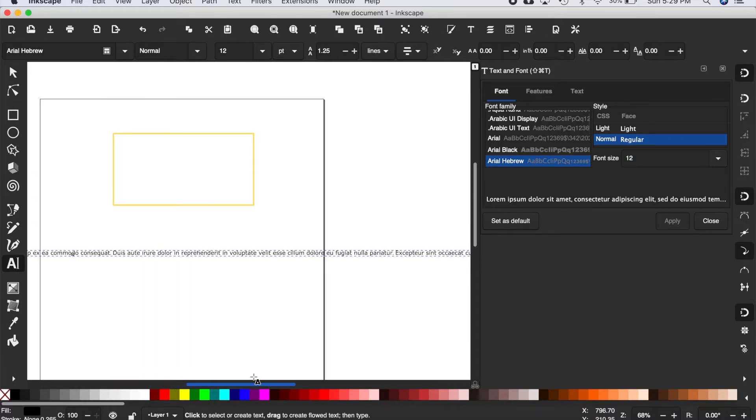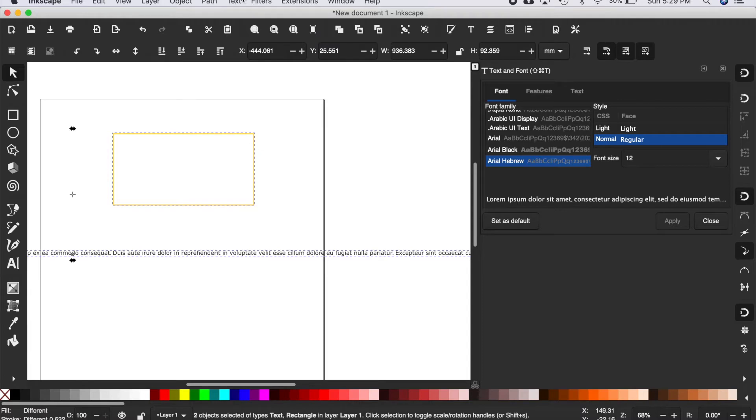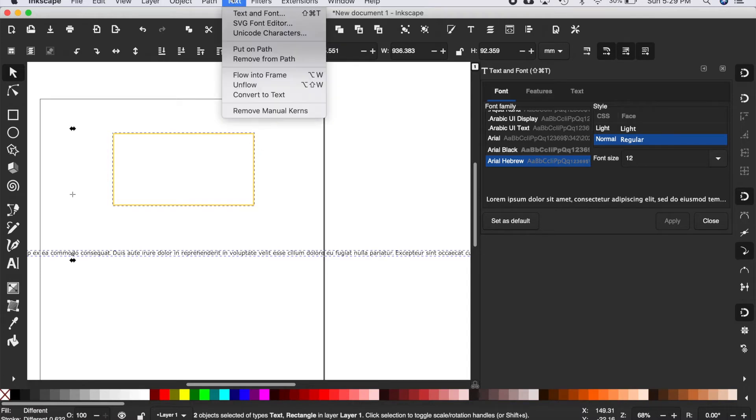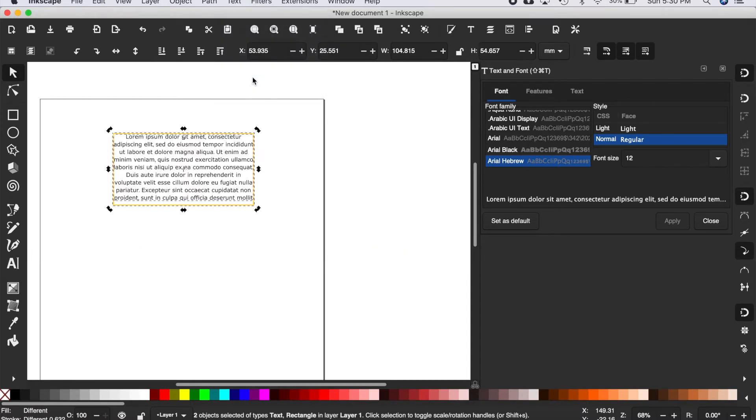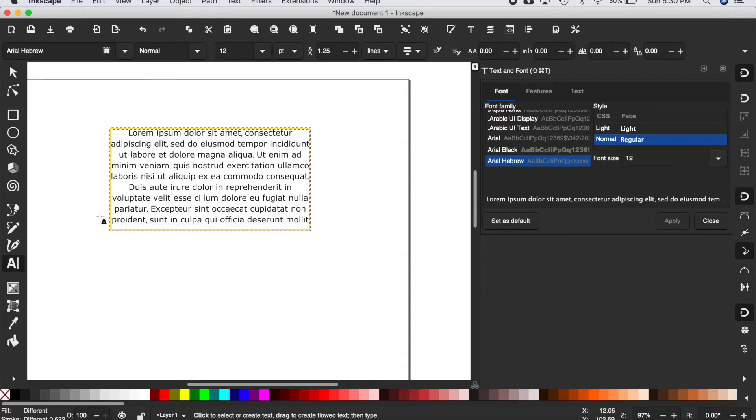Using shift, select both shapes at the same time, then go to Text, Flow into Frame. It did a pretty good job, but you can notice there are some gaps between the text and the border. You might think you can just block justify it like in Word.